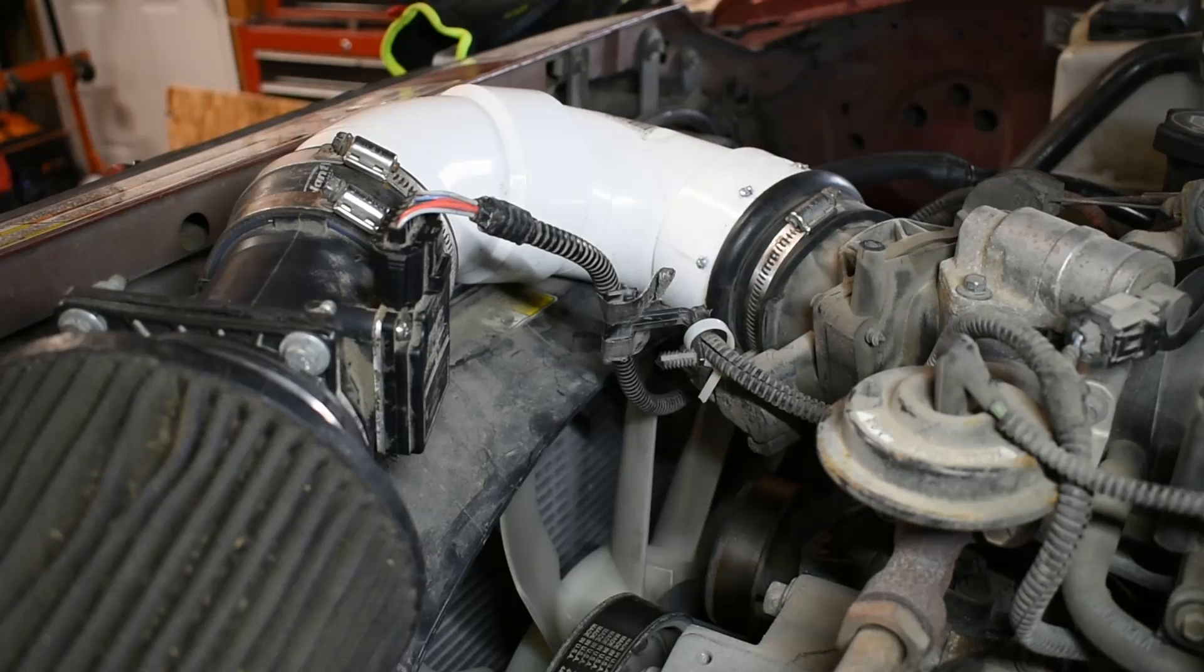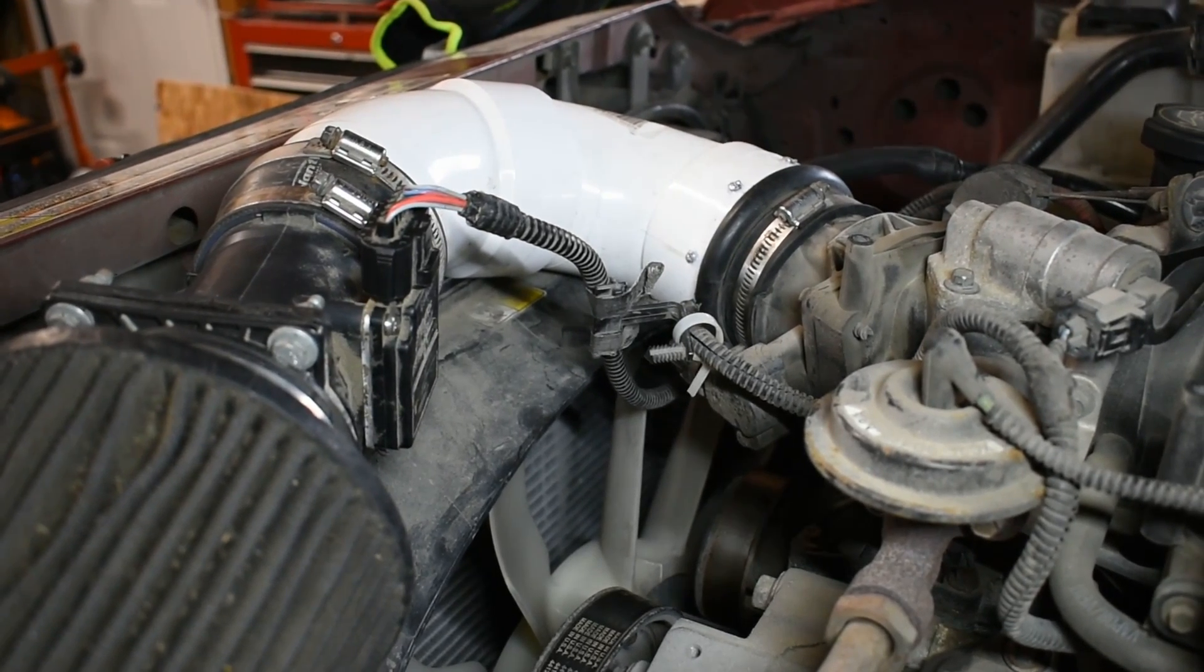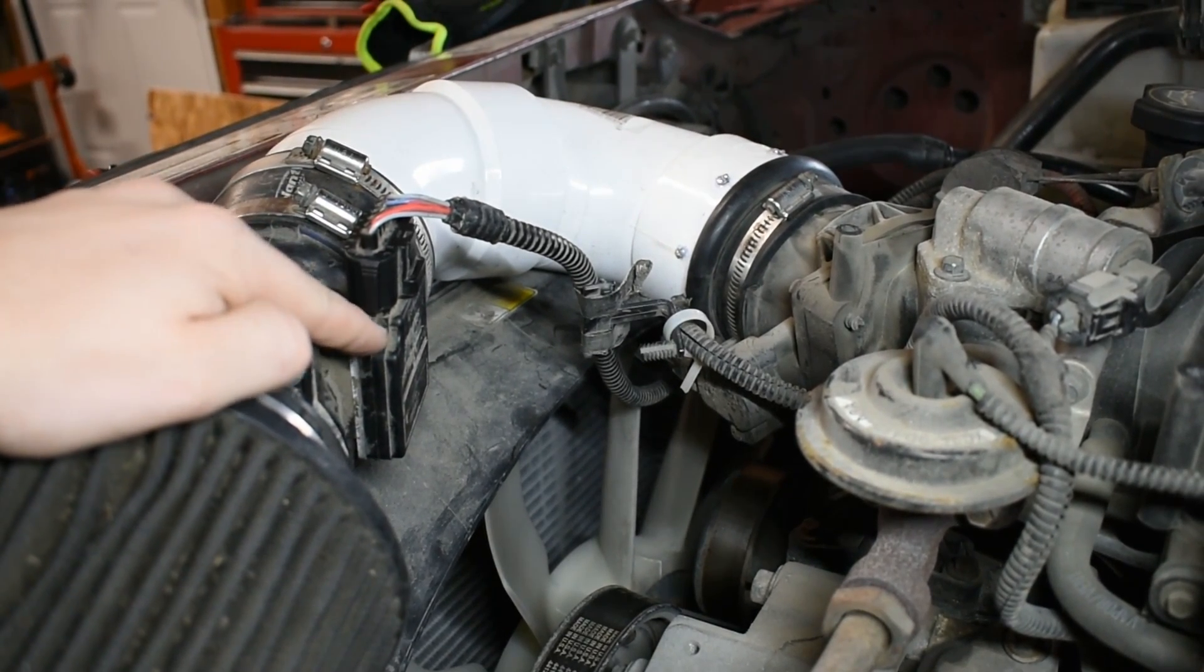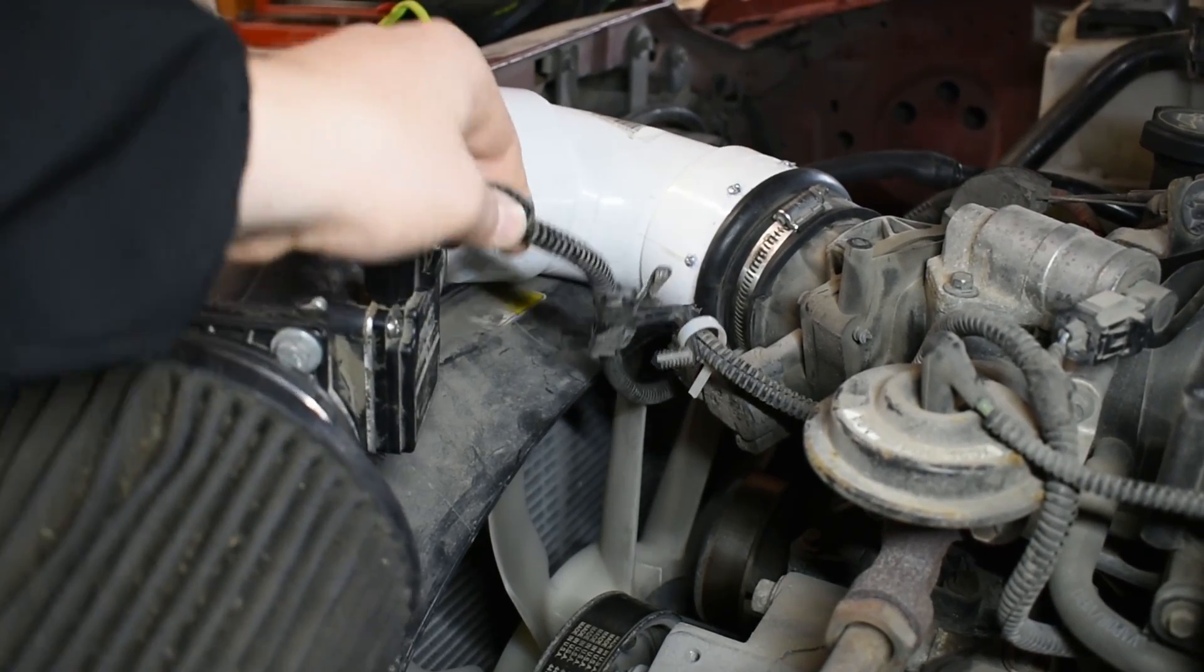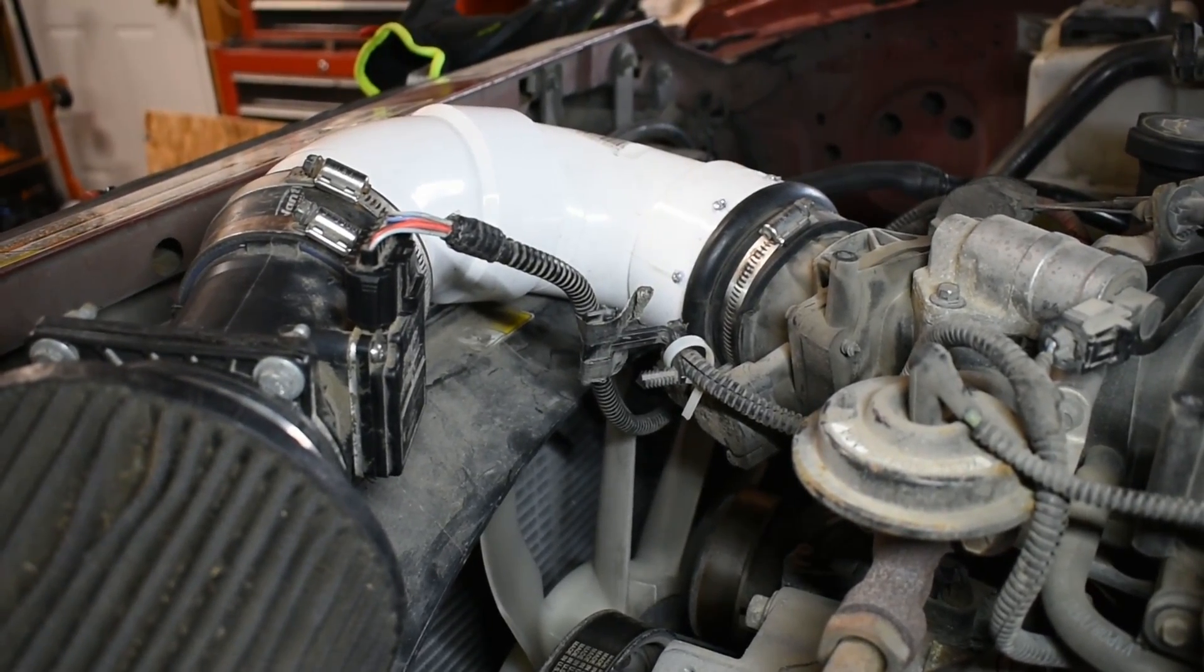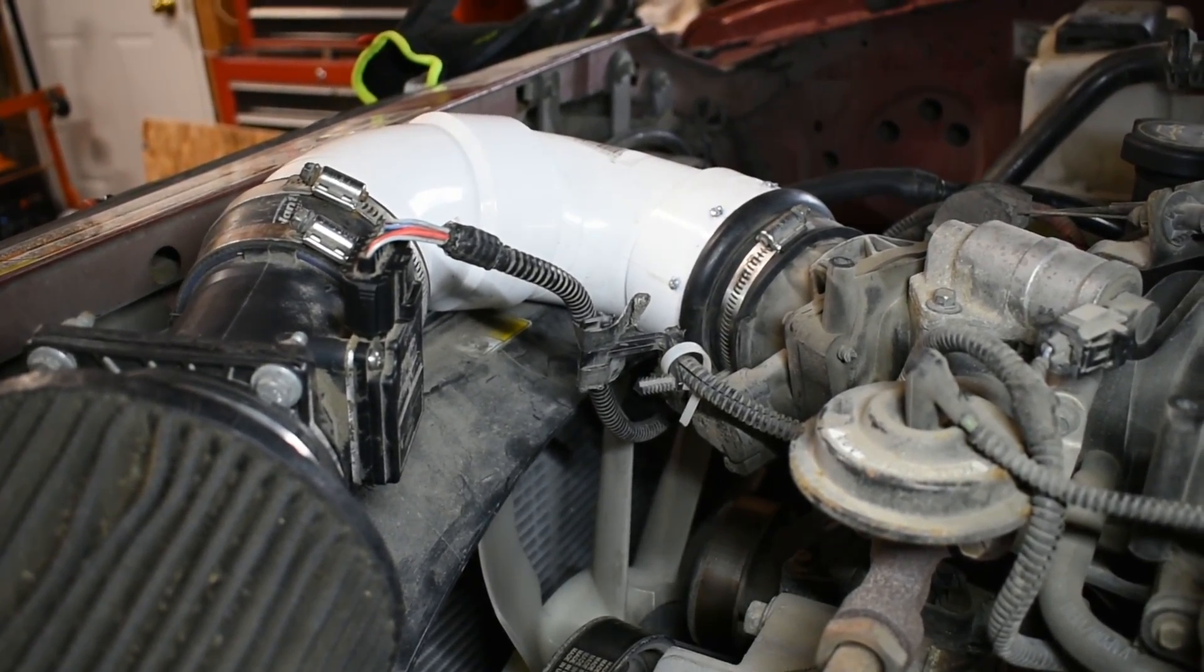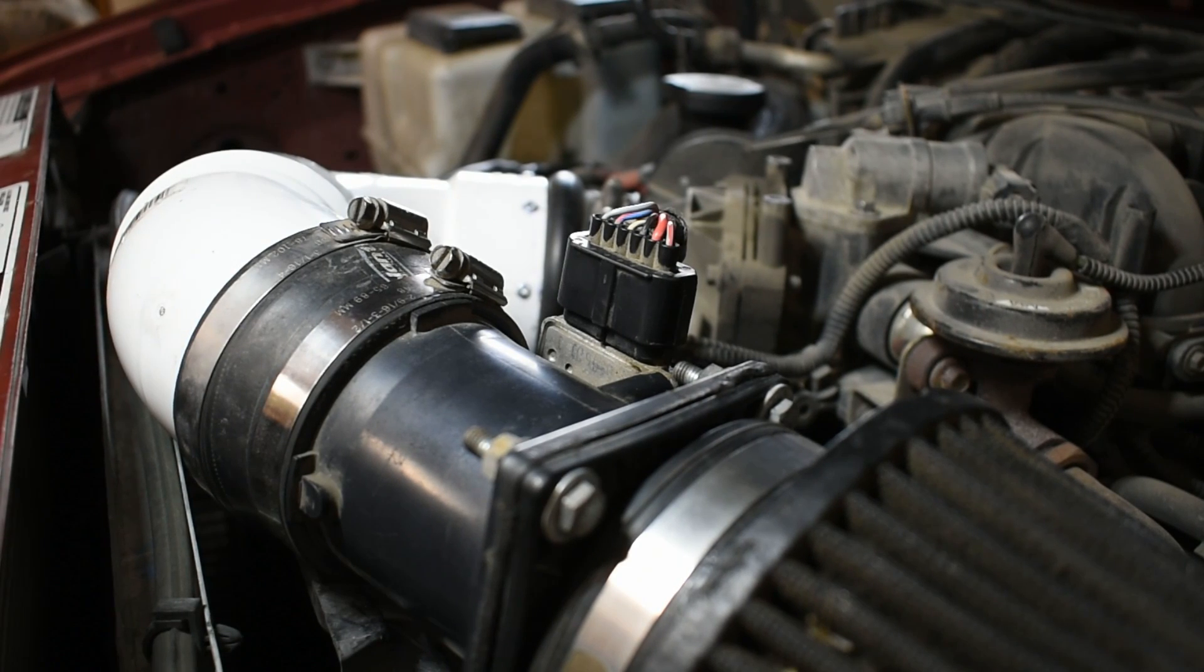Perform a visual inspection of the mass airflow sensor and related wiring. If any damage to the sensor, replace the sensor. If any wire damage is present, repair the wires and retest. Now for some more hands-on testing.